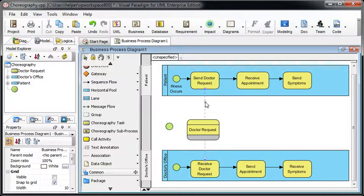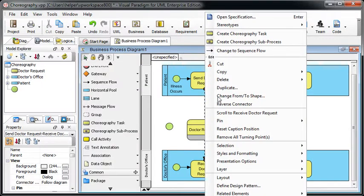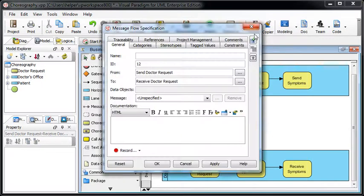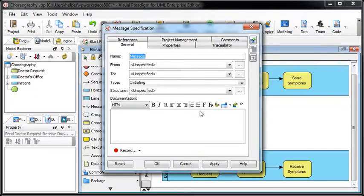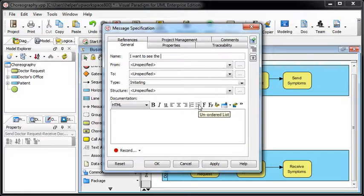We now right click on the message flow again and then open the specification dialog. And in the message, we select create a new message. Name the message as I want to send doctor.